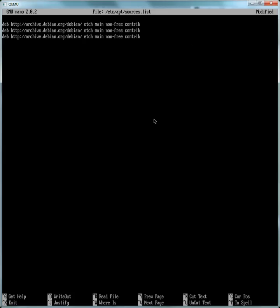Also another thing you'll notice, once you click inside this window your mouse gets trapped. The virtual machine grabs your mouse. So to release your mouse, press Ctrl and Alt together. And you'll notice it says so right at the top of the window there, press Ctrl-Alt to exit mouse grab. So Ctrl-Alt and I'm out.